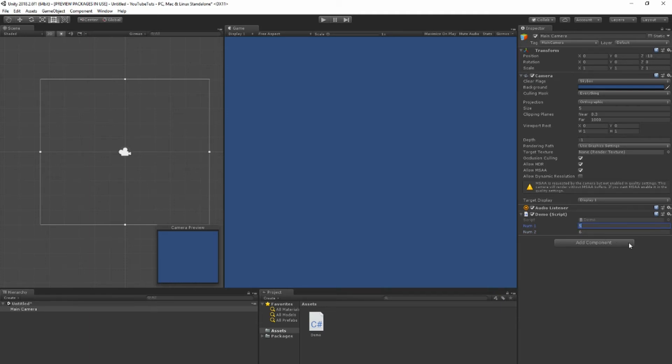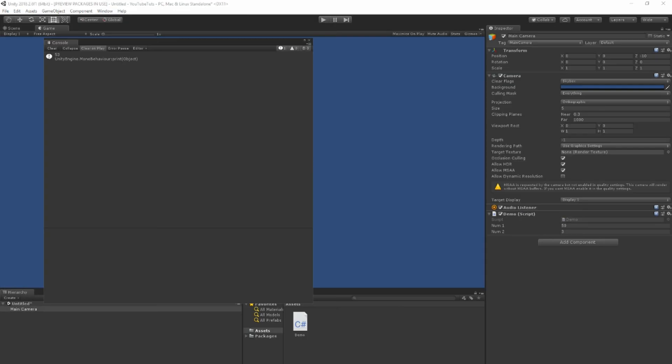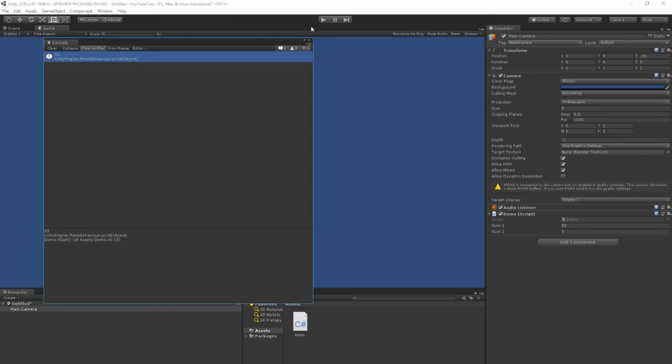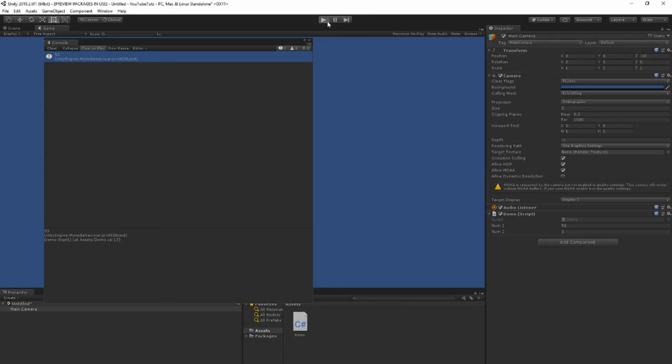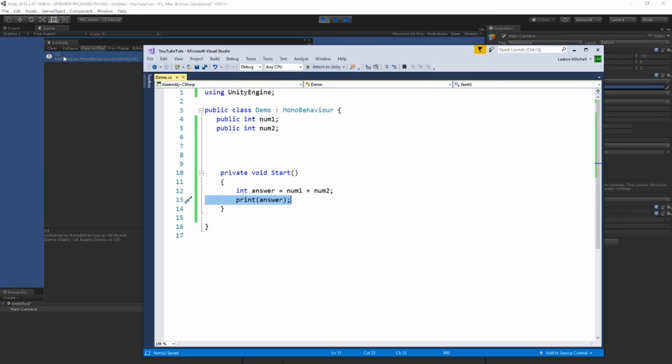But this means I can change this. Let's make it 50 and three, and I press play. So I've changed my view around a little bit just to make it better for you to see. Again, if I run the game as soon as it starts, I get 53 right there.